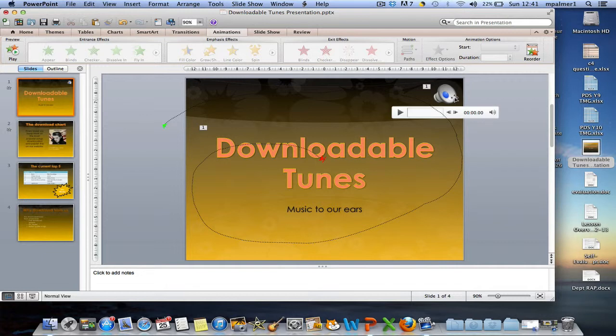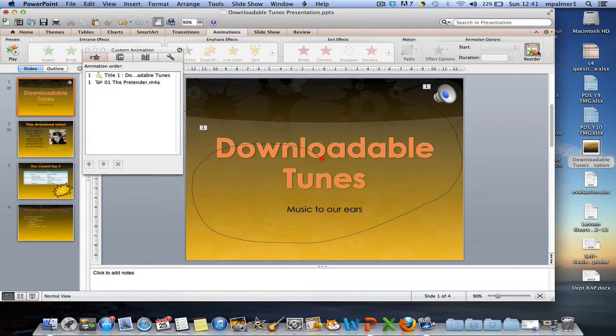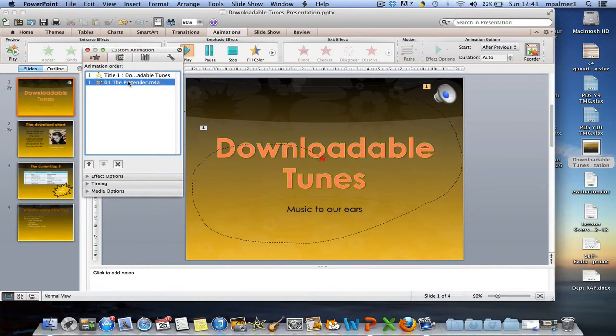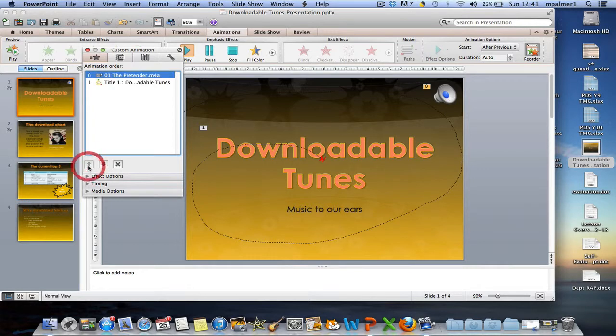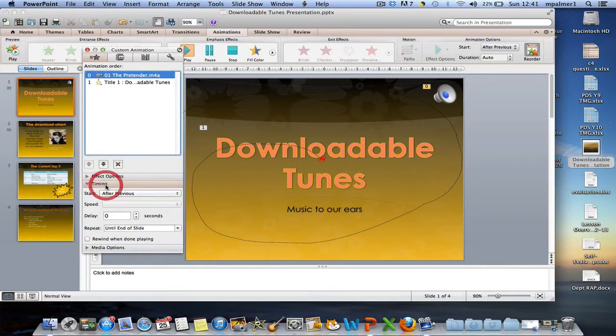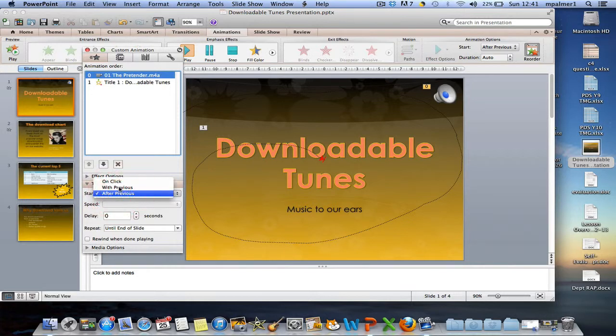To change that, I'm going to click on the reorder option and I'm going to click on the sound, the name of the song. And you can see that you can change the order by using the arrows. Alternatively, you can change the timing so that it starts with the previous animation.